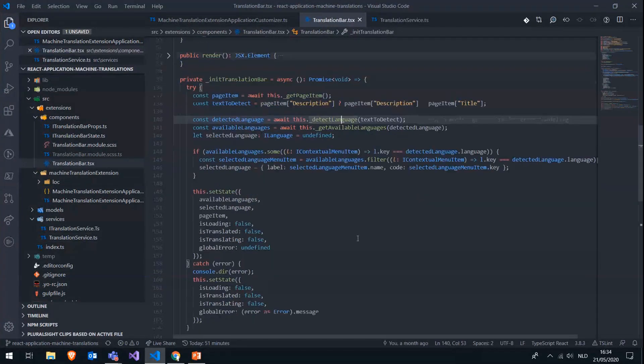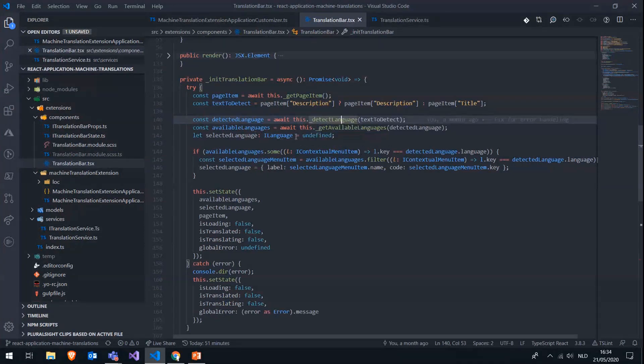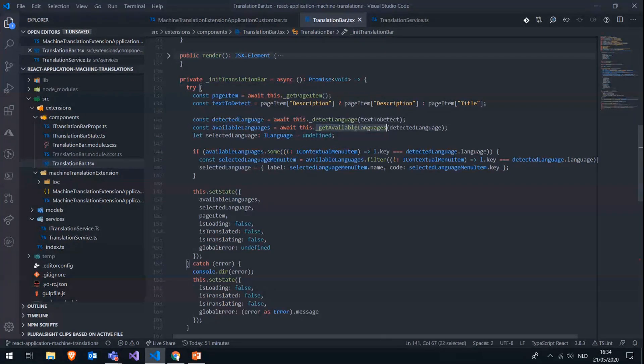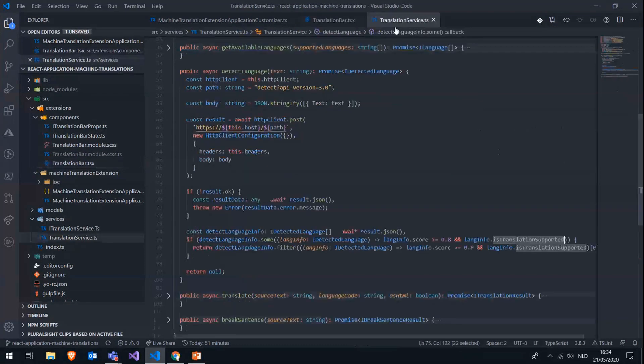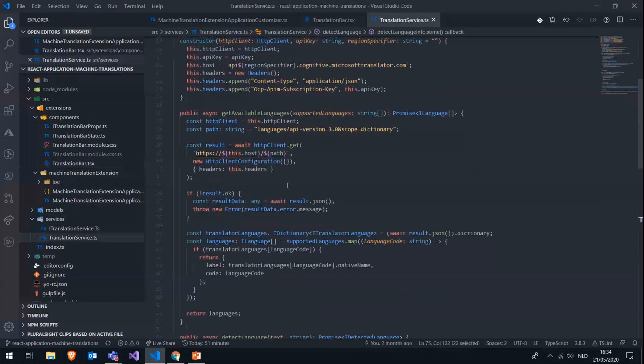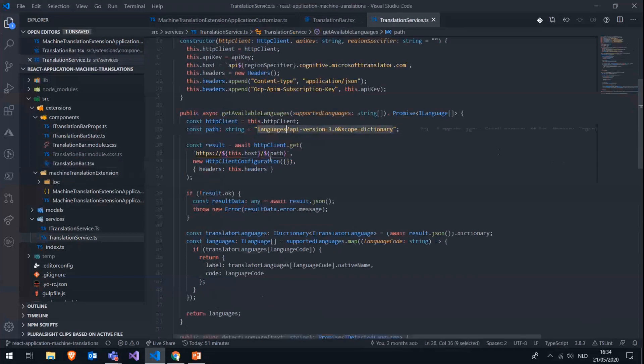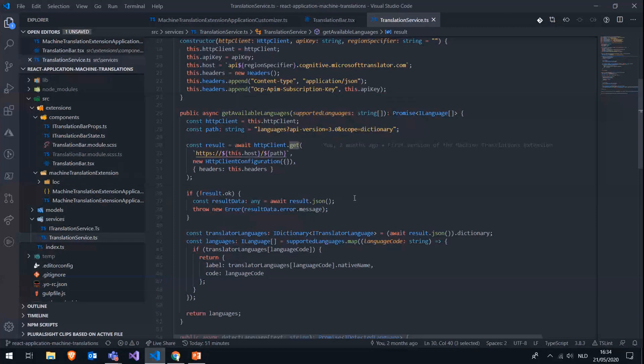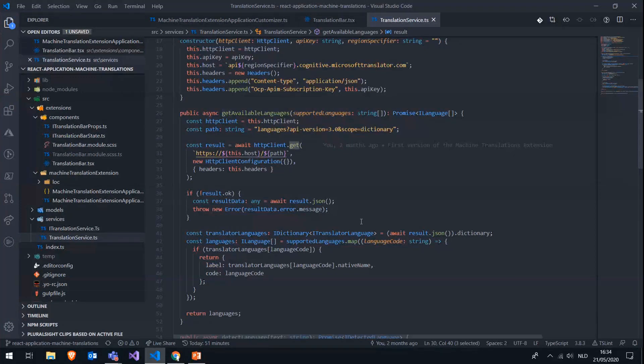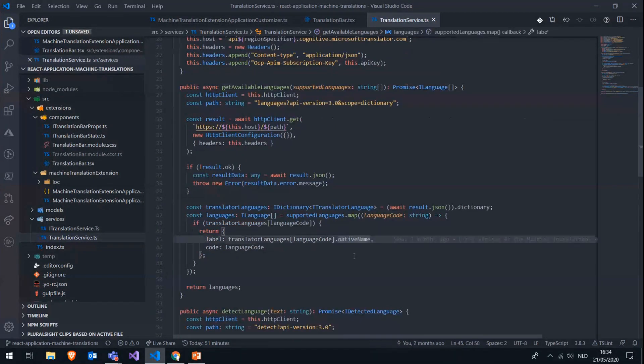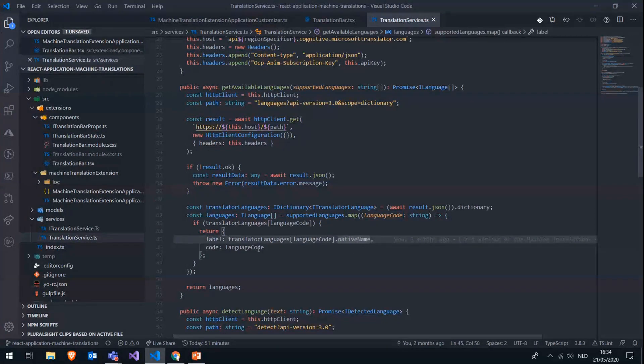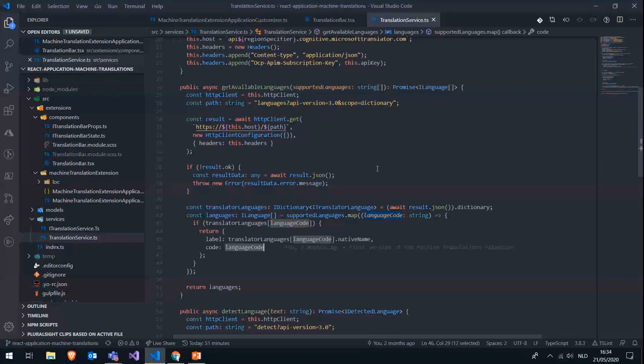And next to that, in our initialization, we also have to get the available language or the available languages. And for that, we are using the available languages endpoint, this one, the languages endpoint, sorry, which is just a get method. And this one will list all the available languages supported by the API. And then we map this list of available languages to our configurable languages in the application customizer. And for each language, we then return the native name, which is provided by the API and also the language codes, which we can then use later on in our translation bar to actually do the translations.